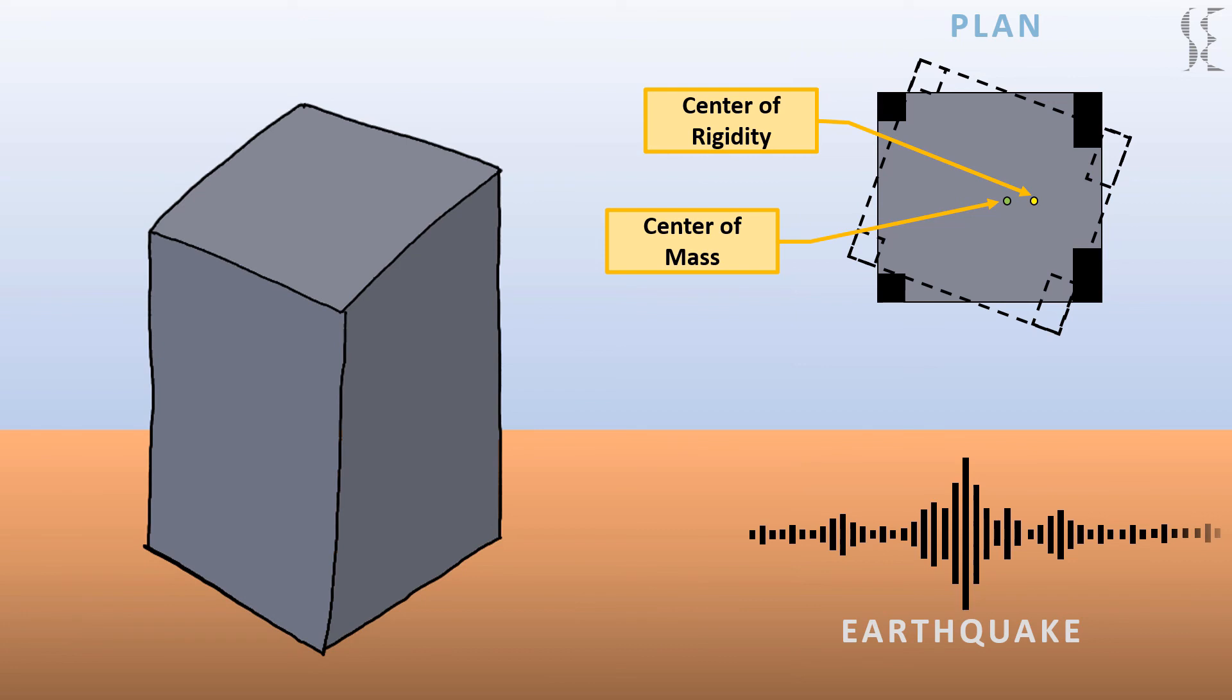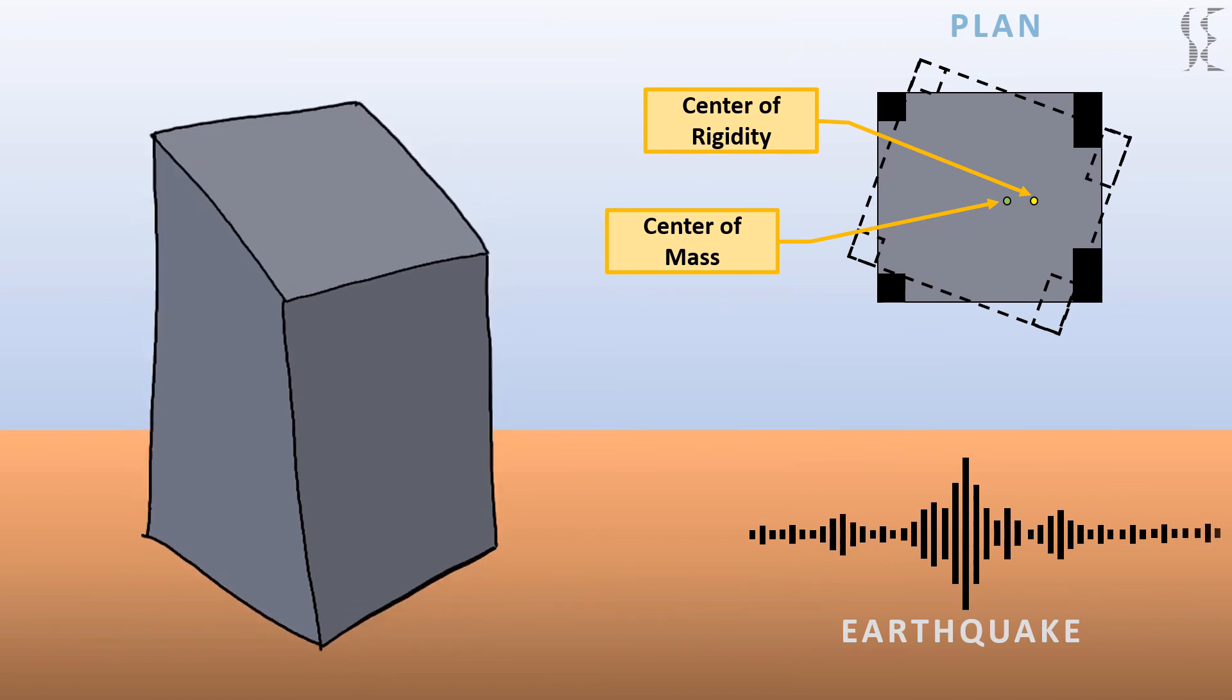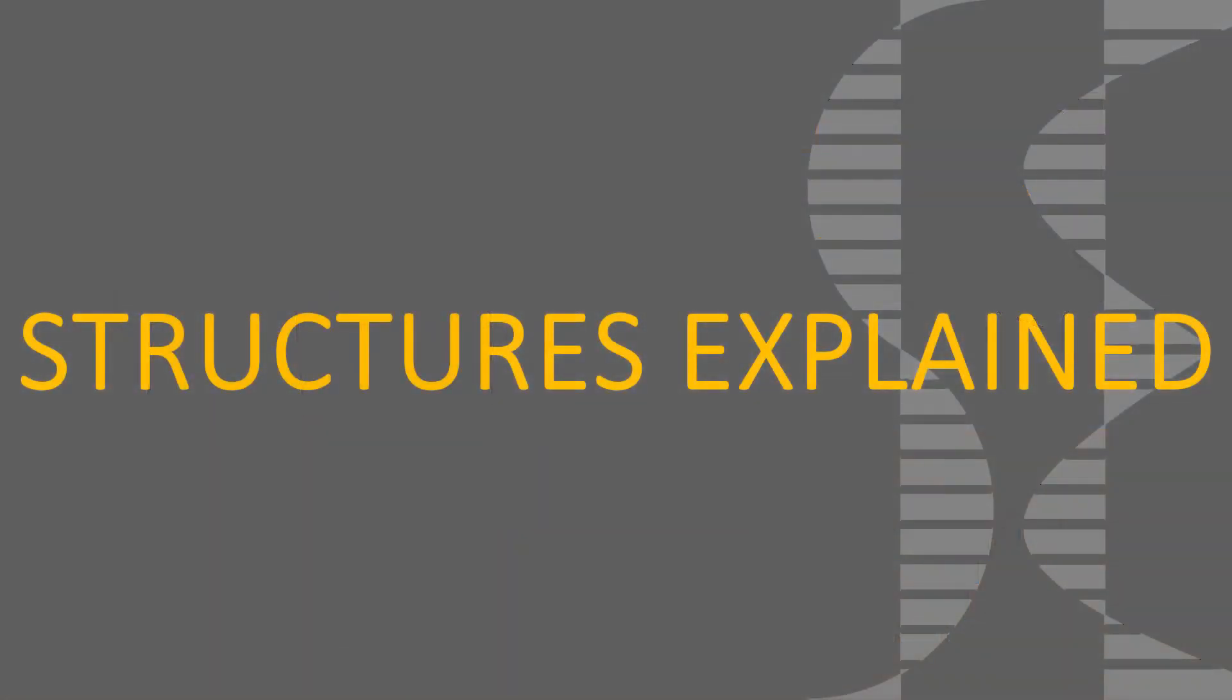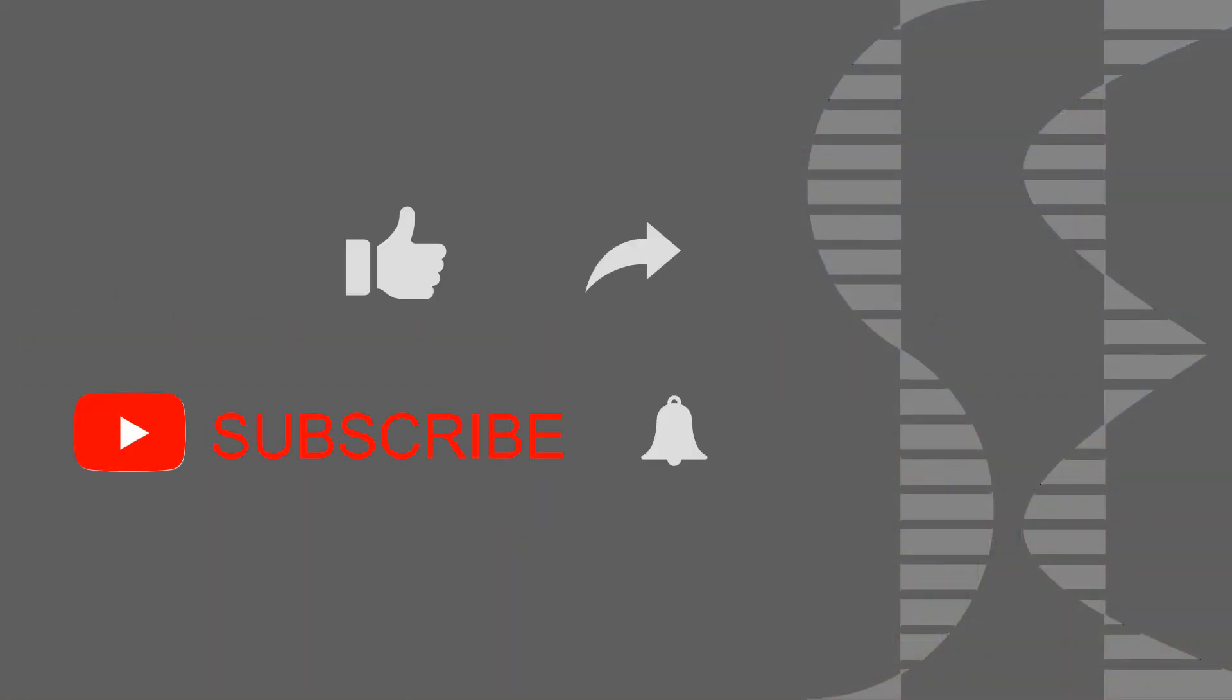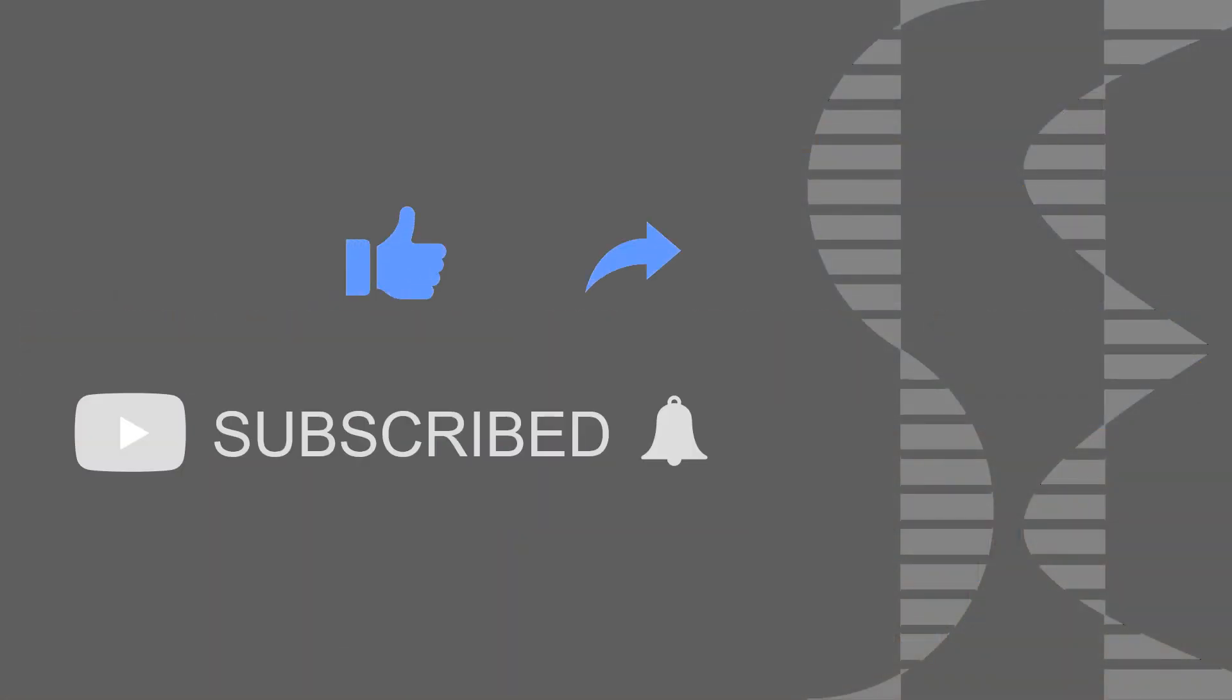That's it for this video guys, hope you learned something from it. Like, share and subscribe for more content like this and hit the bell icon to get notified every time we upload a new video. See you in the next one.